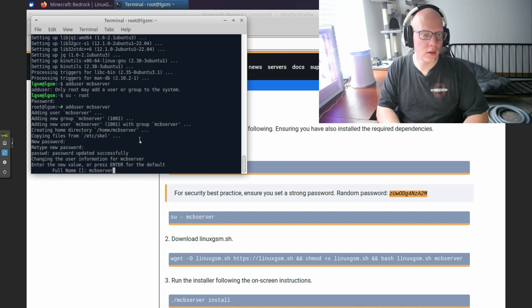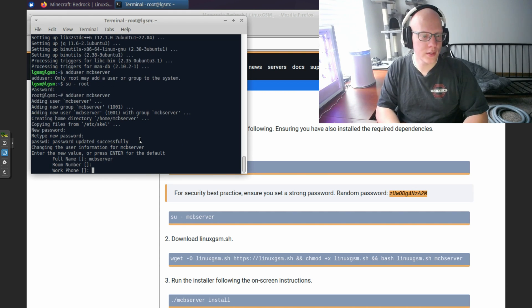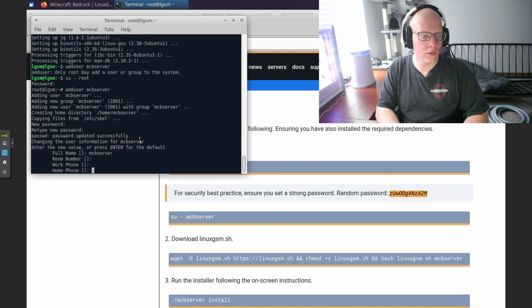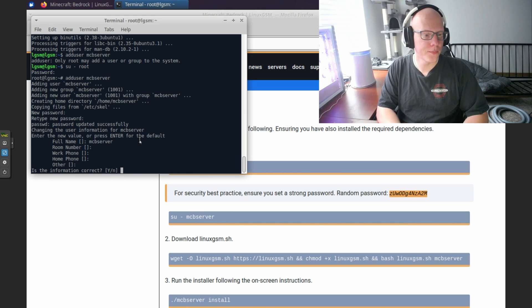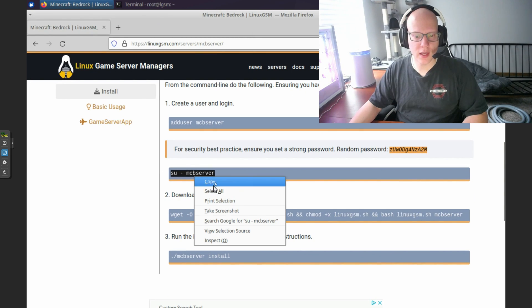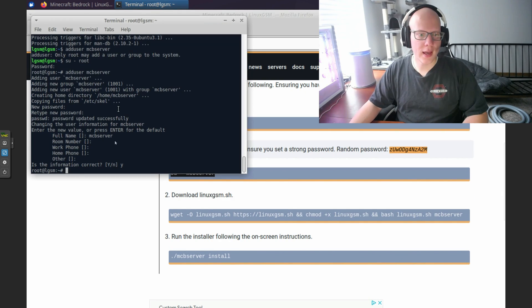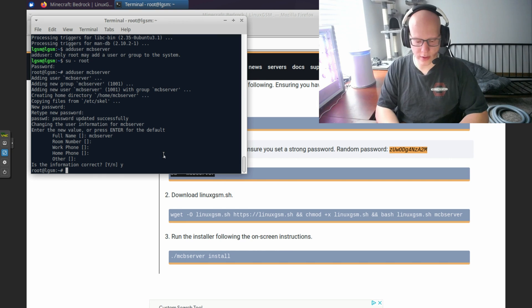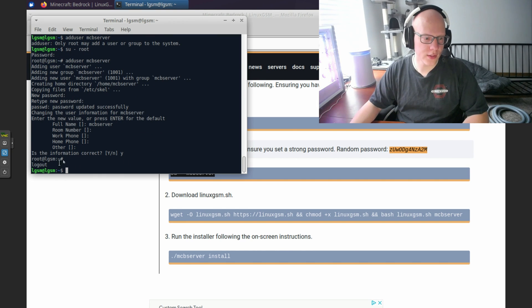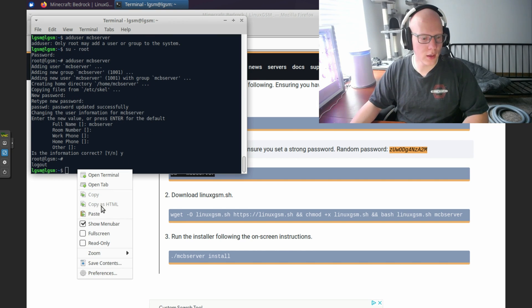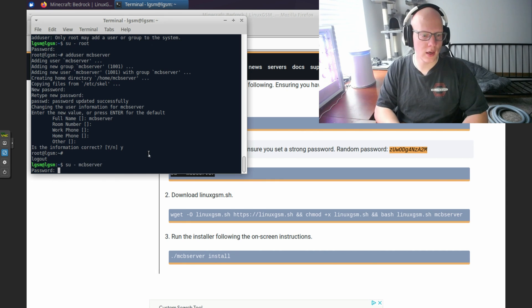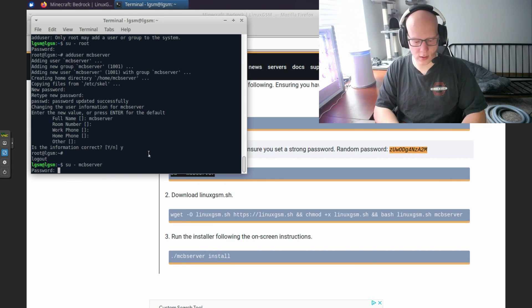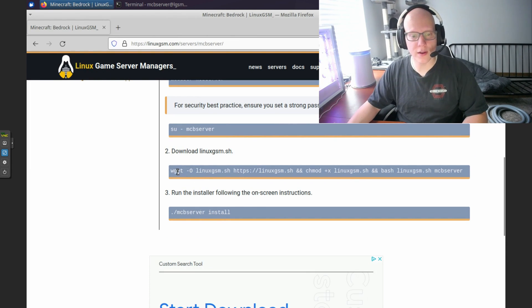You don't really have to fill this part out, but I'm just going to do MCB server, nothing for room, work, home, other. Now we need to switch over to the MCB server. So let's exit that switch user command that we were in, which is control D. So that logged out of root. And we're back into our LGSM account. And then we're going to paste over to that account that we just created. And then we can install the Minecraft server.